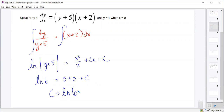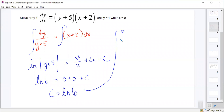Why wouldn't we multiply the (y+5) and (x+2) terms out? If you distribute them, there's no way to separate the variables so all the y's and x's are on one side — you'd get 5x + 2y + xy + 10, and that one term with both x and y can't be separated. So you always want to separate them as quickly as you can.